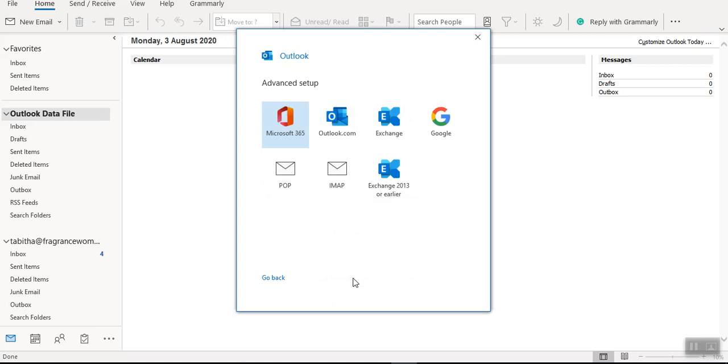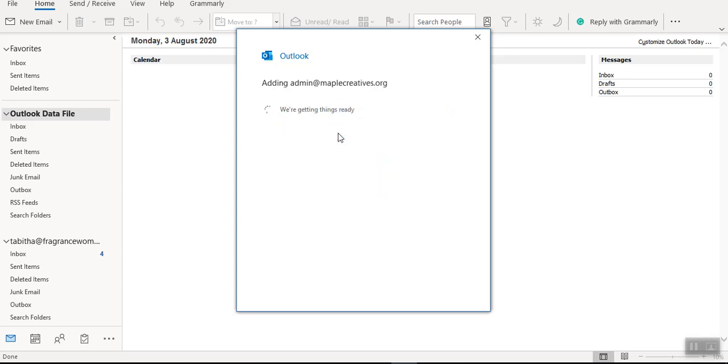So once you get to this point, you can decide to either add a POP or IMAP or even do it automatically. Let us try to do it automatically.